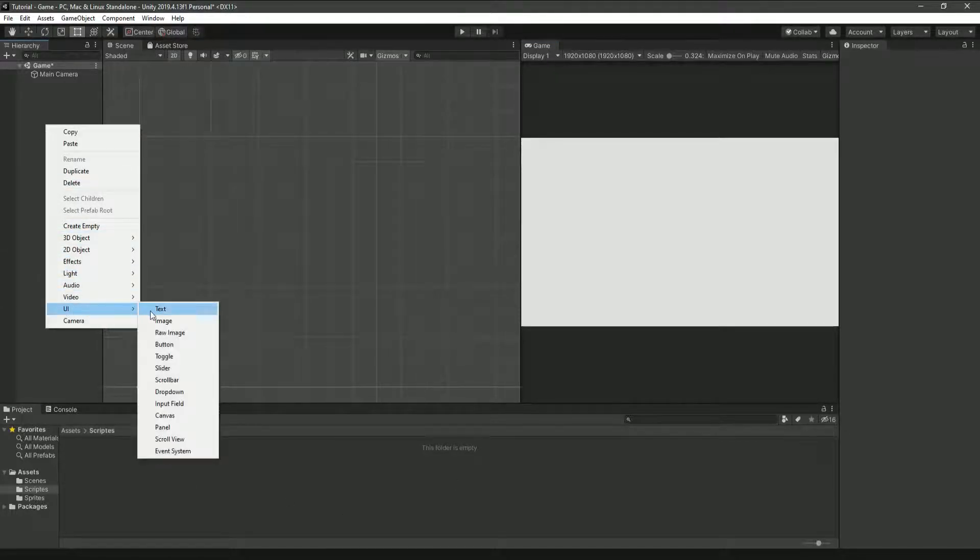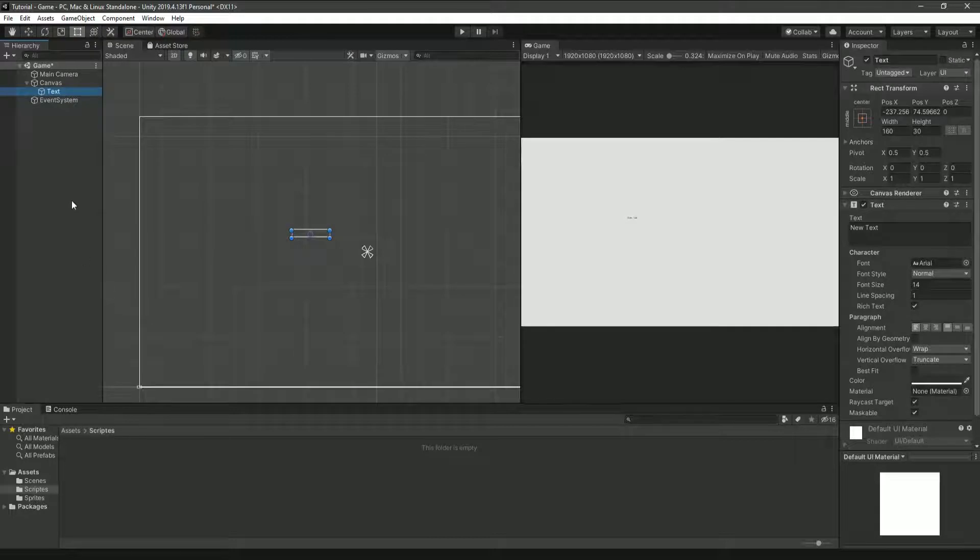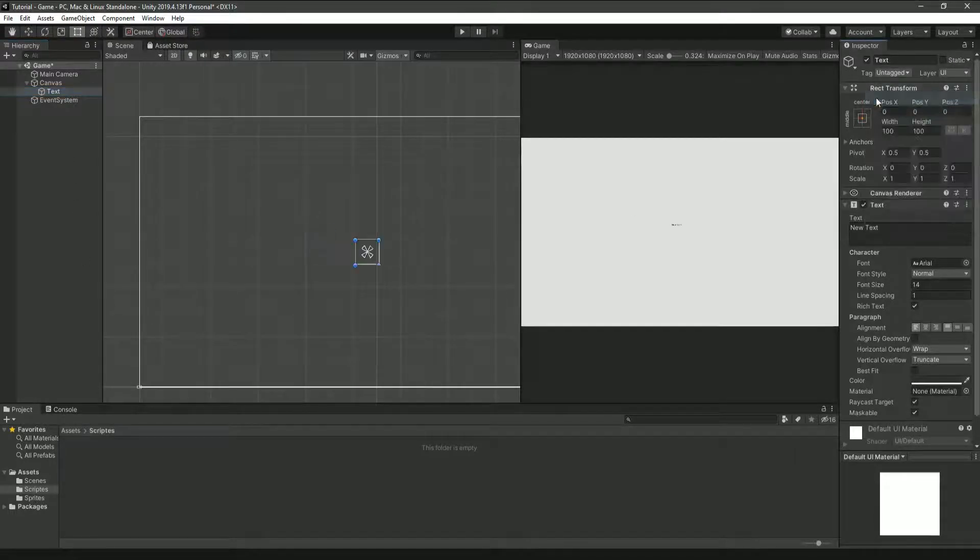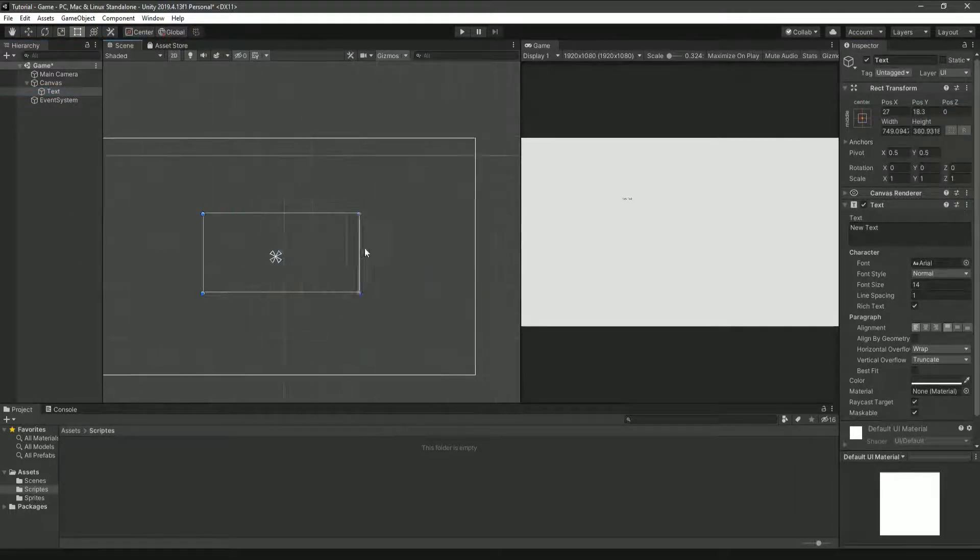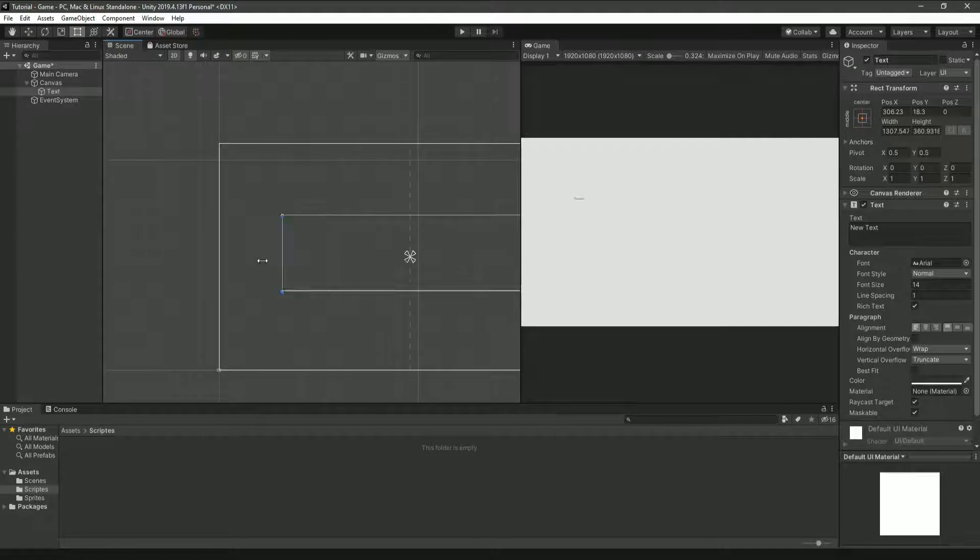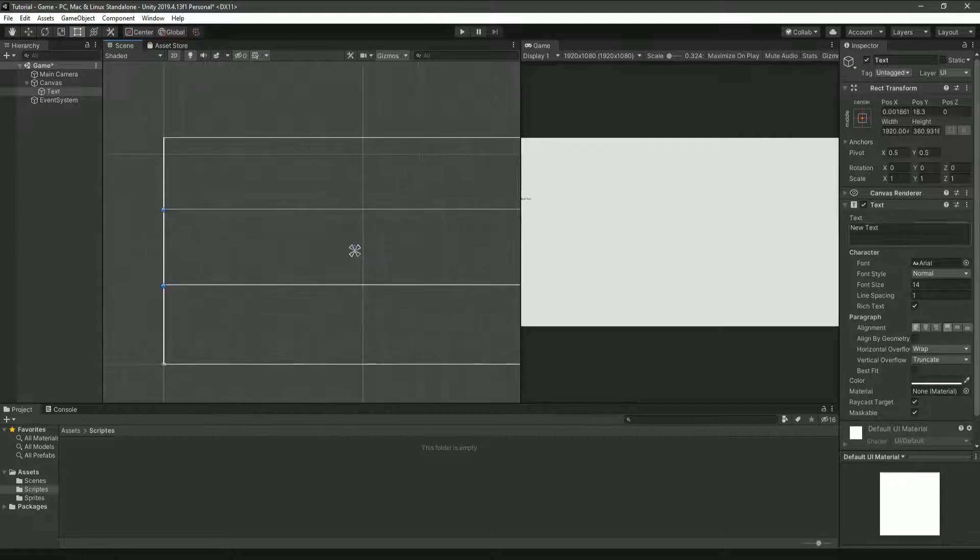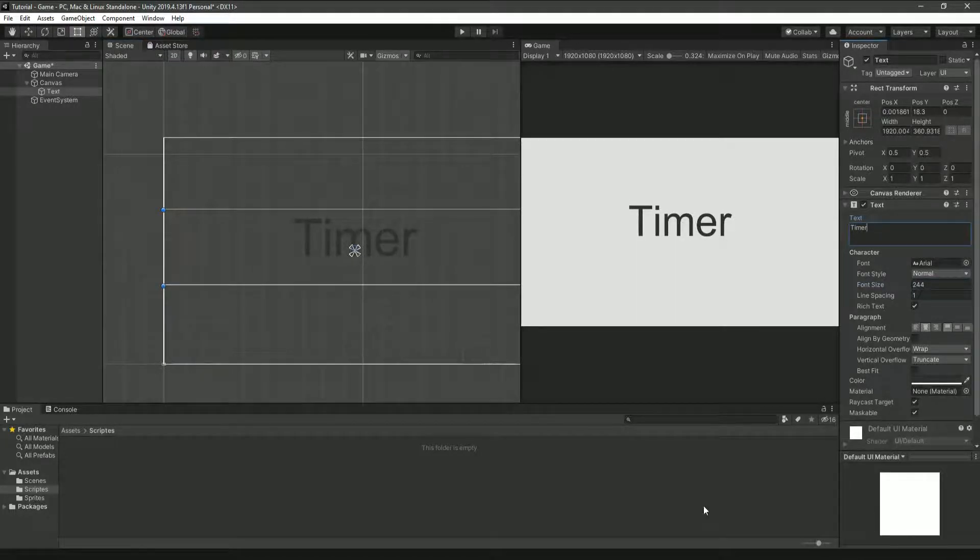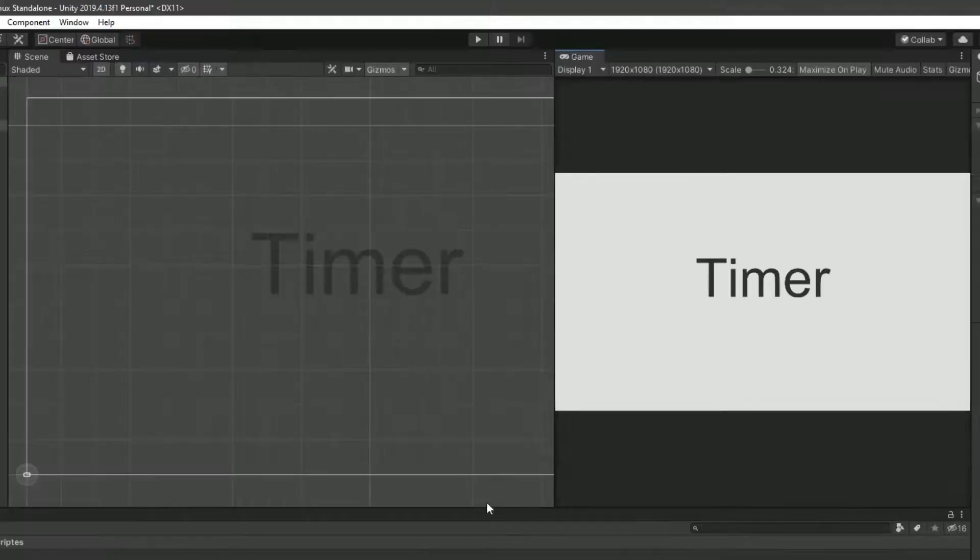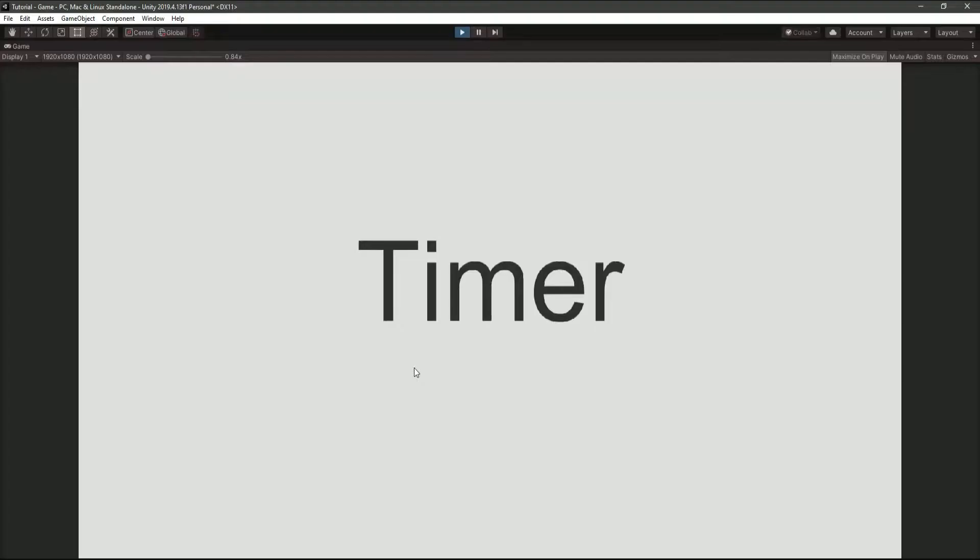we're going to make a brand new text UI element. Now, I'm just going to make this a little bit more visible and position it in the middle of the screen. I'm also going to make it say timer, but that's really up to you since it automatically updates when you start the game. But if we actually play the game, obviously nothing happens, because we don't actually have any scripts running.